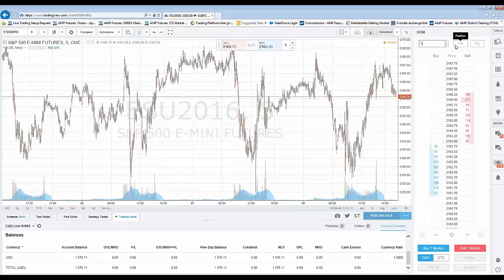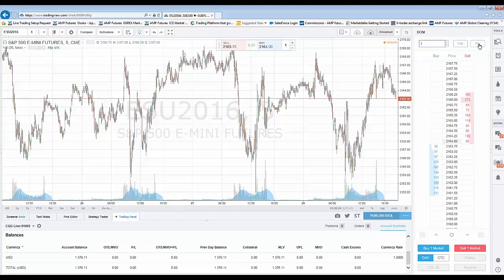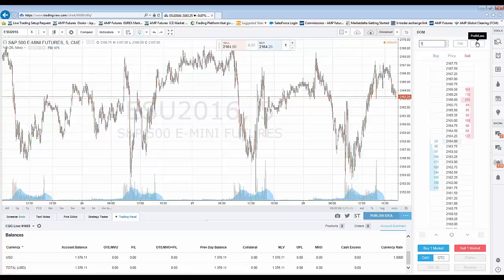This right here is basically your position display. Right now I'm currently flat. If you were long, it would show you have a long position; if you were short, it would show a short position. This is your open profit and loss display. Once you're in a trade, your P&L will populate and accumulate, interchanging as the market moves either against you or in your favor. That's where you would look to see what your profit and loss is.